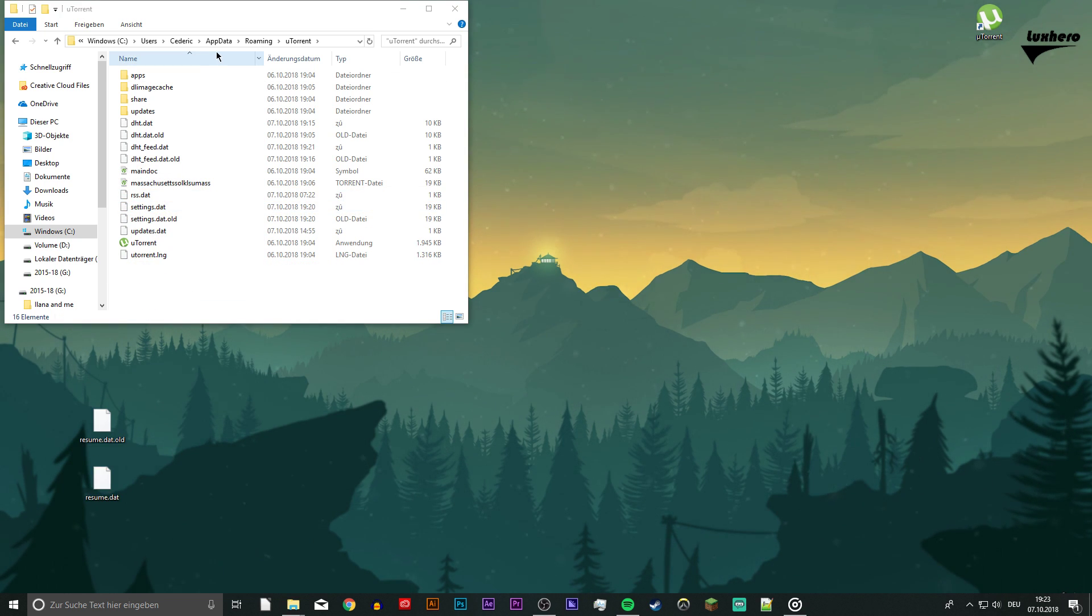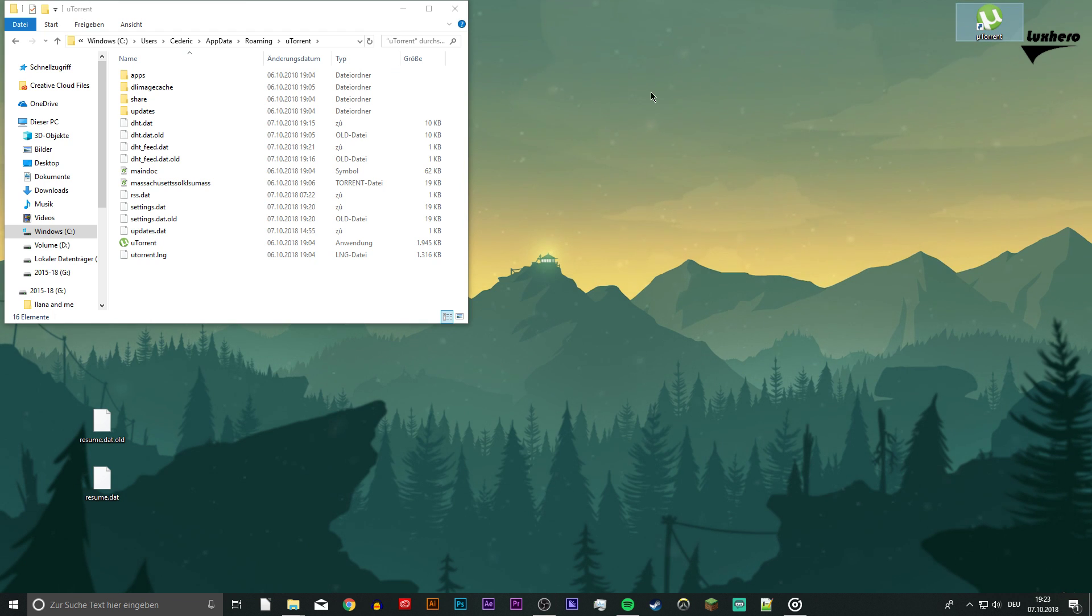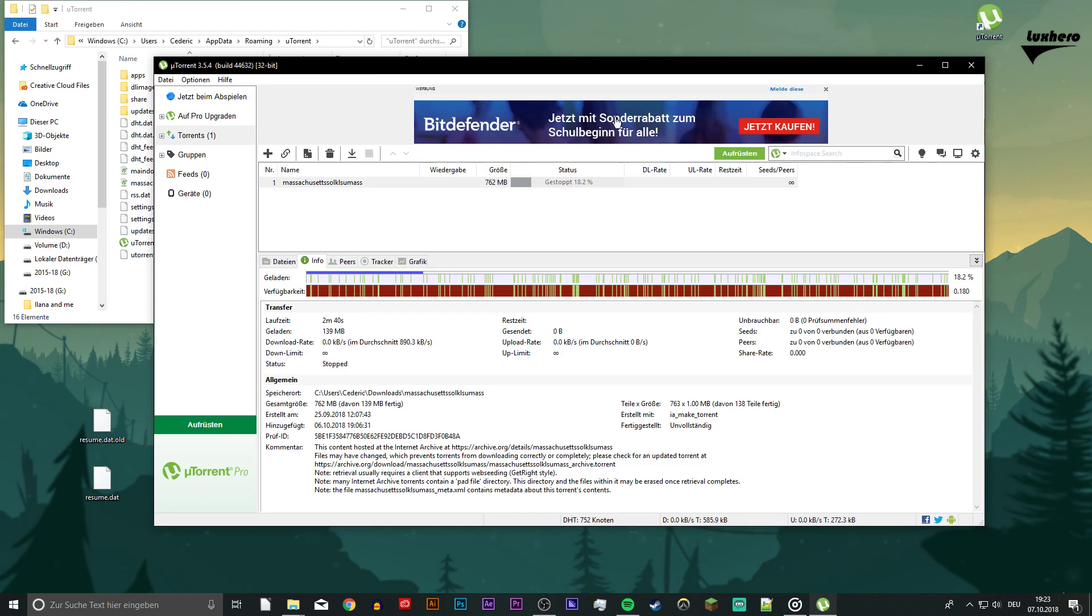Drag and drop these files to your desktop and reopen uTorrent. Now you should see some older torrent in your queue, but don't freak out, that's normal.